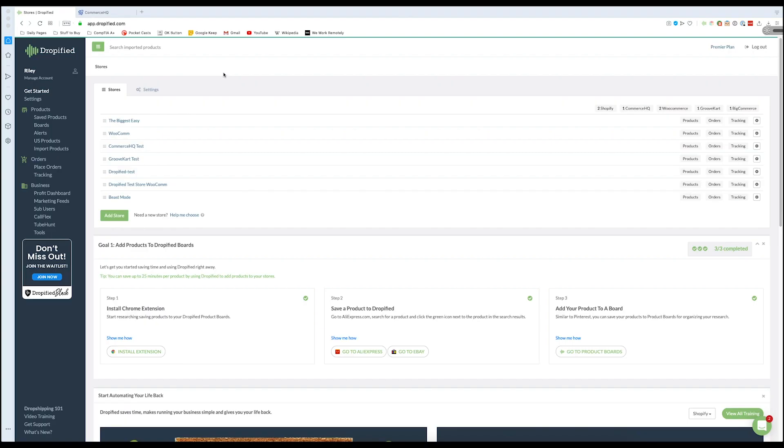Hey everyone and welcome back to another Dropified video training tutorial. In this video I'm going to show you how Dropified's automatic order processing works if you're using Commerce HQ.